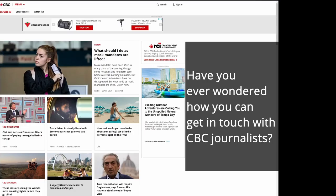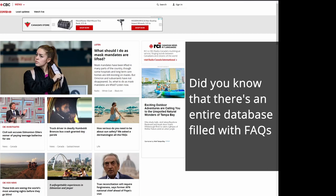How to Access CBC's Help Center. Step 1: Accessing the Help Center. Have you ever wondered how you can get in touch with CBC journalists? Are you looking for ways to change your account info?